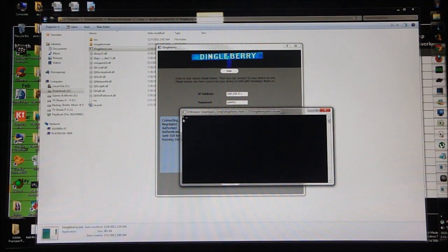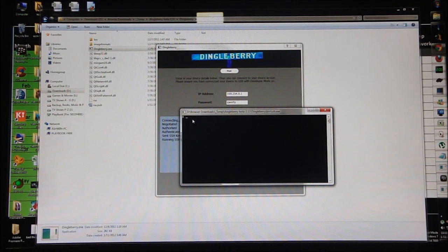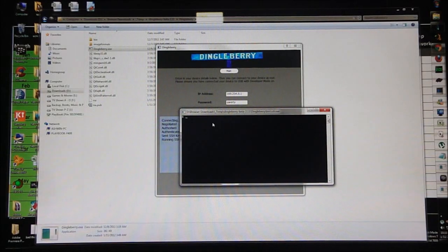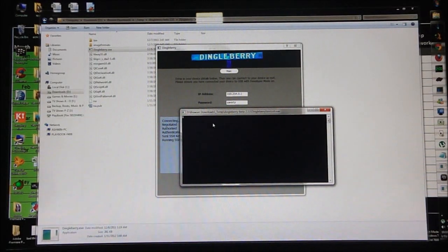Okay guys, that's pretty much it for this tutorial. You have a jailbroken, slash rooted, BlackBerry PlayBook right now. The next thing that you're supposed to be doing is getting Android Market installed on it. If you need help with that, click on the link that pops up right now and that will take you straight to my next tutorial on how to get Android Market installed.